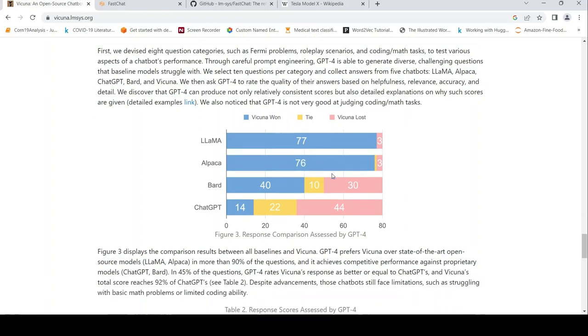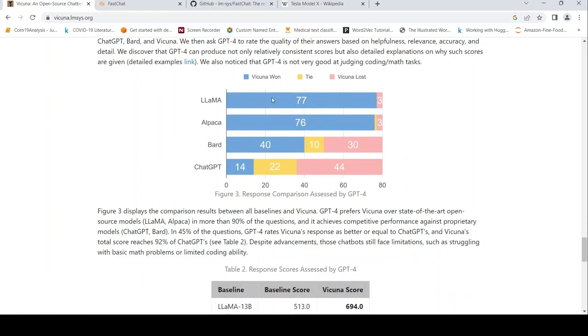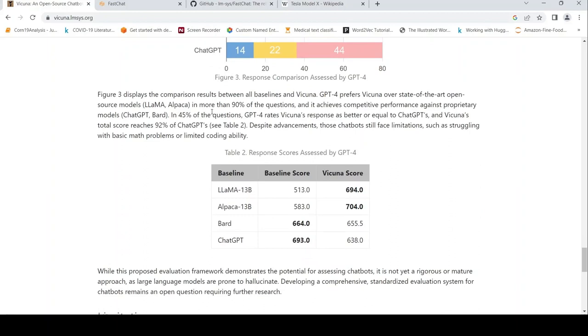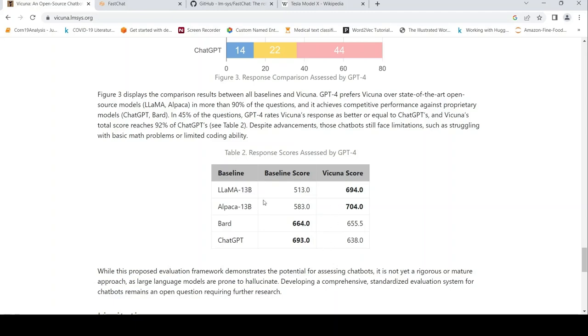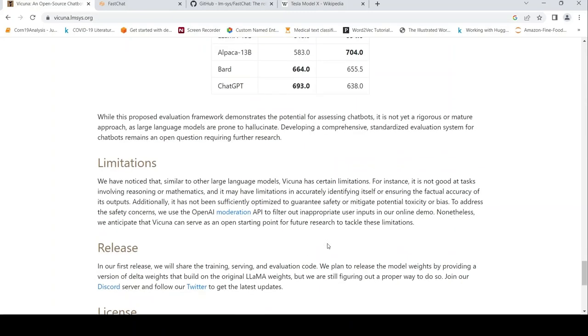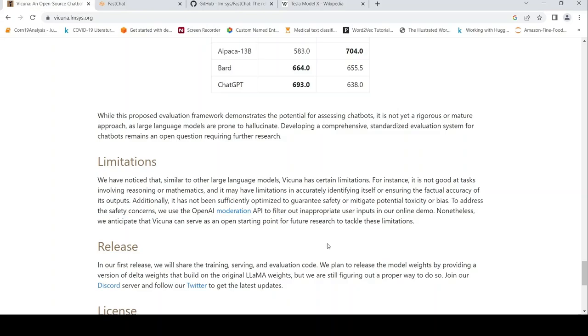Here are some details of how the tied response comparisons were assessed by GPT-4. GPT-4 is not very good at judging coding or math tasks. The comparison results show that Vicuna is better than Llama or Alpaca, achieving up to 90% of ChatGPT's performance. That's what they claim when you do the comparison between Vicuna and other models.